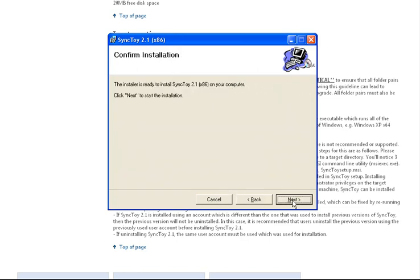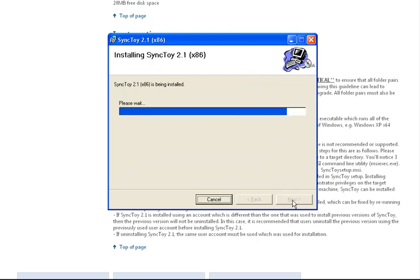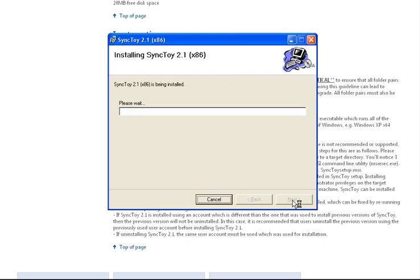Once that's complete, we can begin setting up the profile for our backup job. To run SyncToy, go to Start, Programs, and locate SyncToy in the list of your installed programs.